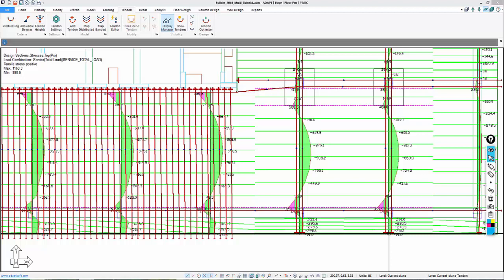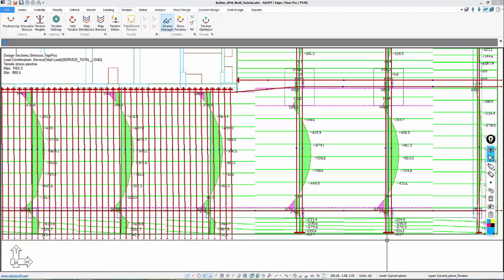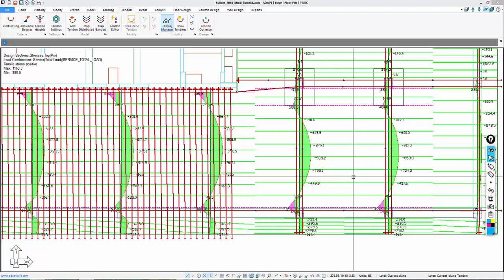Rather than doing that manually by modifying tendons, modifying drapes, modifying geometry, we can use the Optimizer to narrow in on an area that might be insufficient more rapidly.